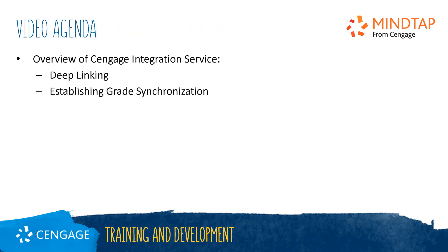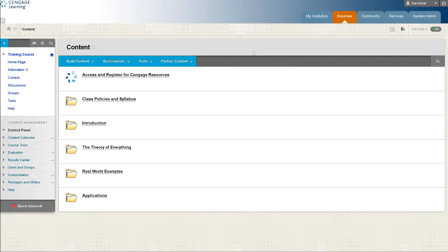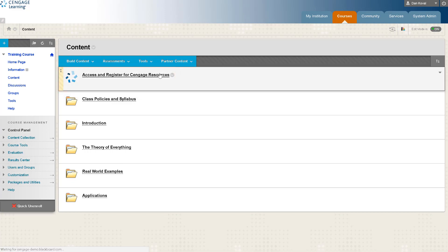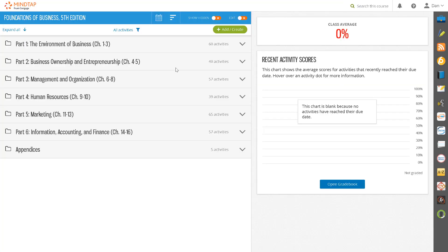In this video we will walk through creating deep links to individual MindTap activities in your LMS. This video assumes that you have created your course level link to MindTap and you are ready to take the next step to add links to Cengage content into your Blackboard course instead of automatic grade return.